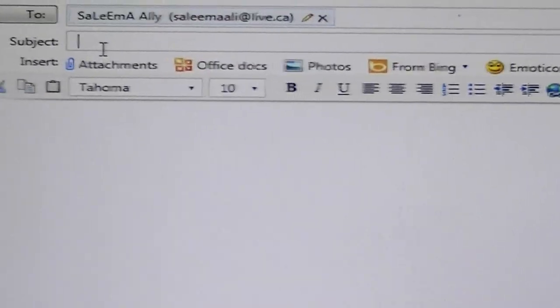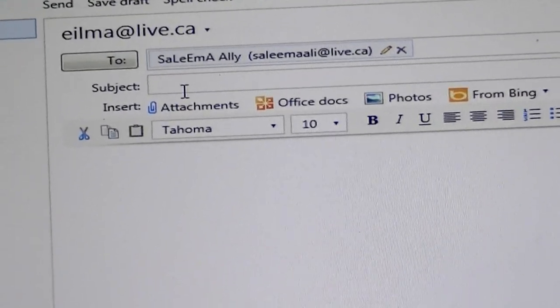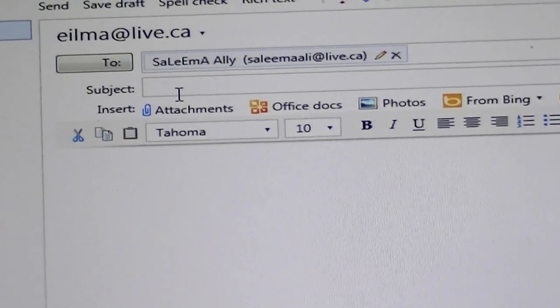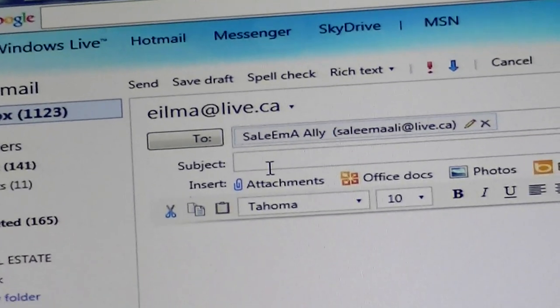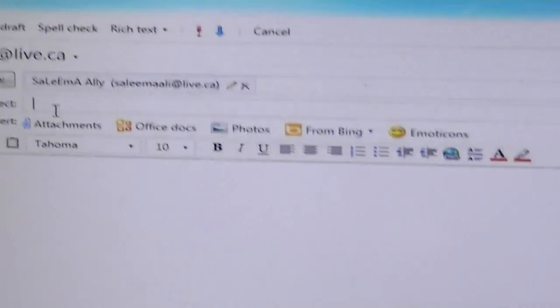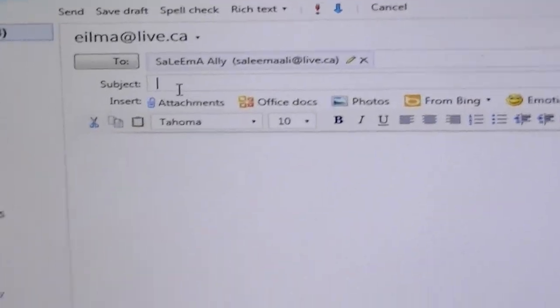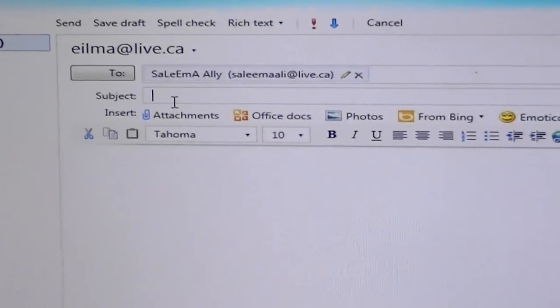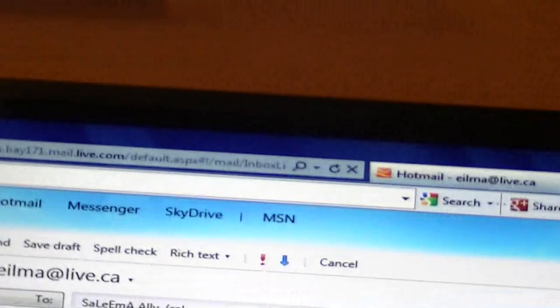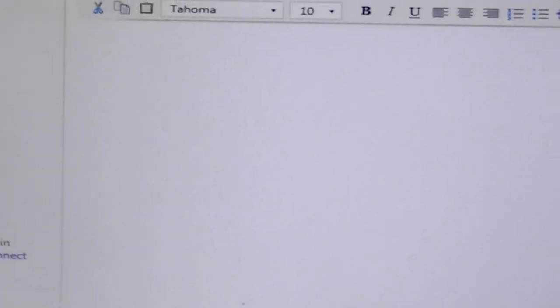We're back on Hotmail. Now, if we want to create an email, we go to New, and then we type in the recipient. If the people's names are already saved on our system, we type in the first letter — like S for Salima — and then the name shows up and you click on it. Let's delete that and type in a new one in case we don't have them in the computer.